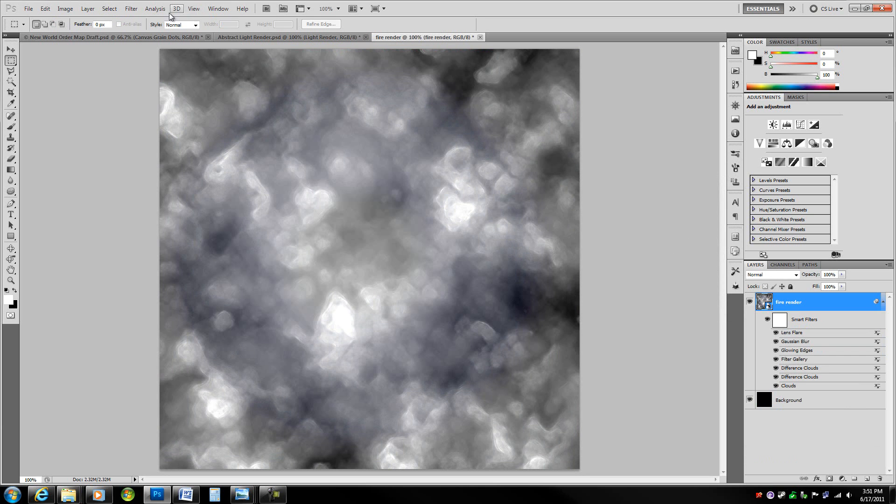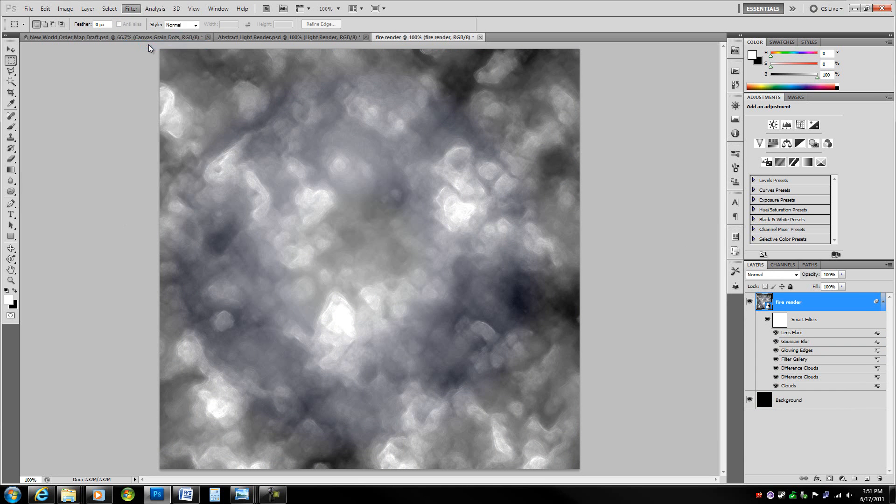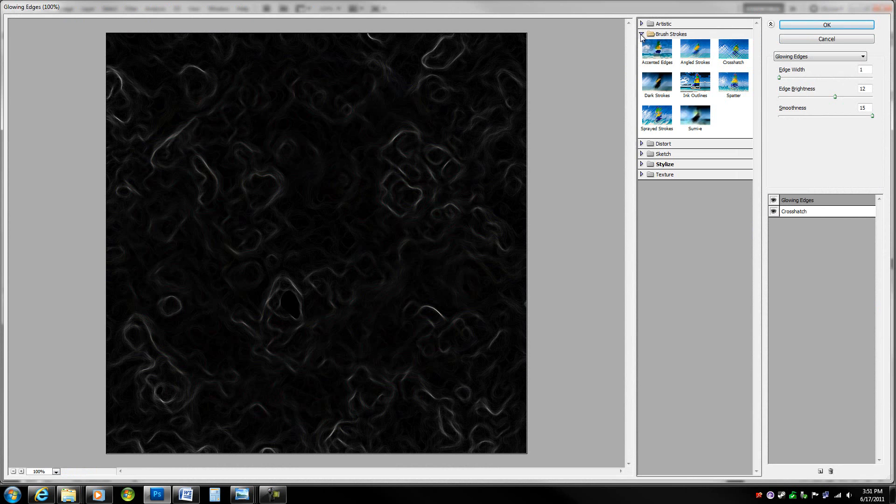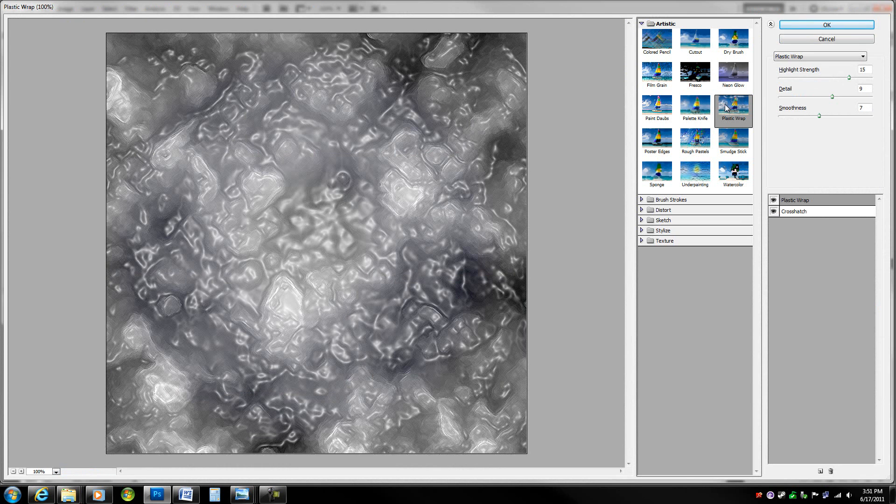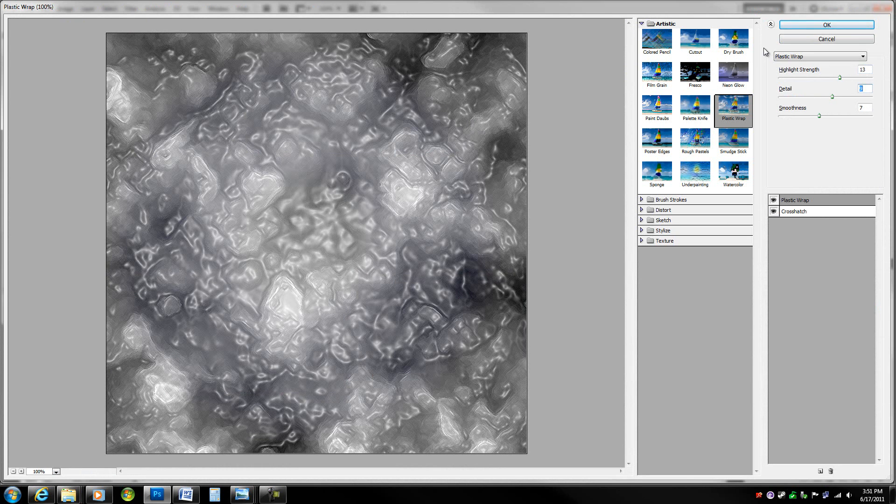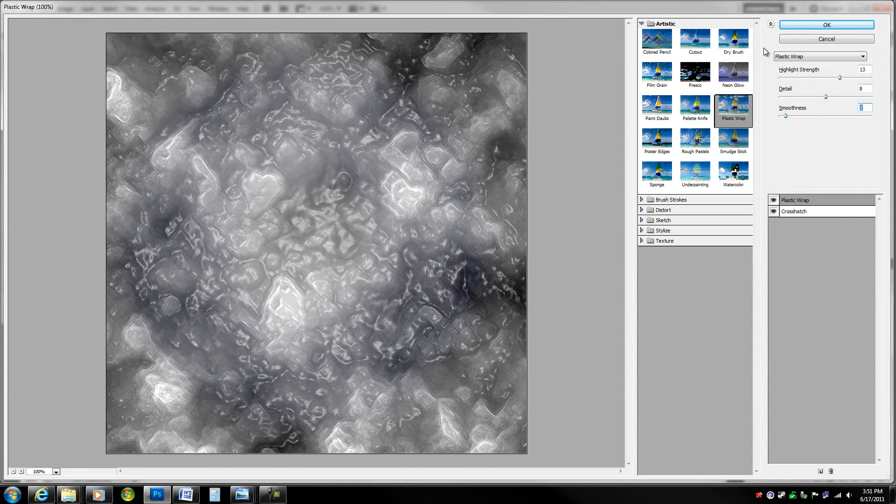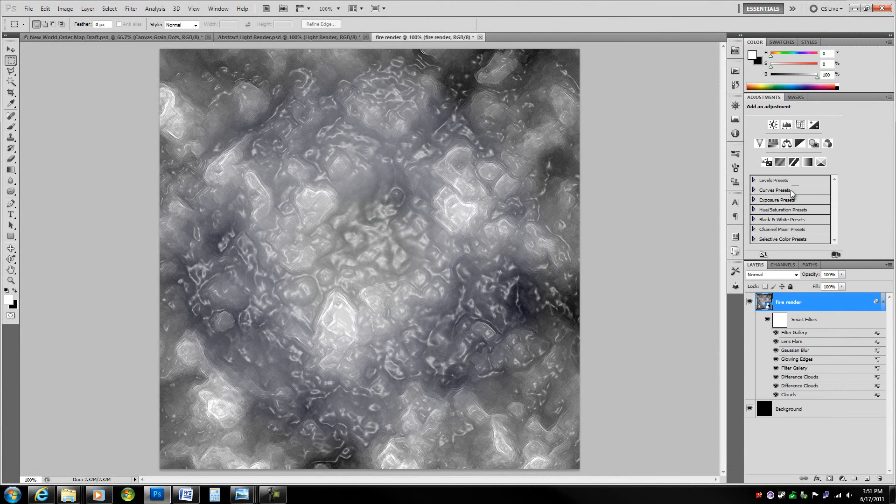Now we're going to go into filter gallery again. Keep crosshatch there, but change glowing edges to plastic wrap. In plastic wrap, take highlight strength to 13, detail should be at 8, and smoothness at 3. Get this nice little effect, hit OK.